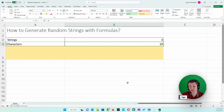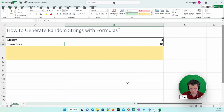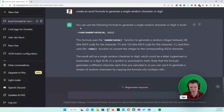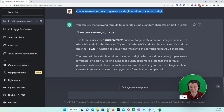My first step was to ask ChatGPT. I went to ChatGPT and ran this prompt: 'Create an Excel formula to generate a single random character digit.' And it created this formula — it suggested this formula, which is simple enough. What this formula does is get a random number between 48 and 122.